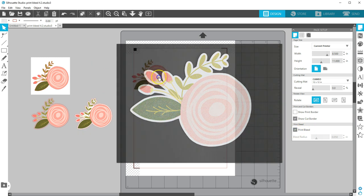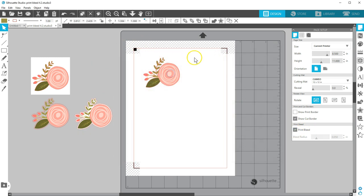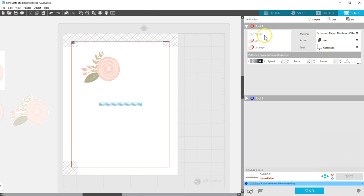Remember to turn on registration marks and verify you have cut lines before printing so your Silhouette machine knows where to cut.